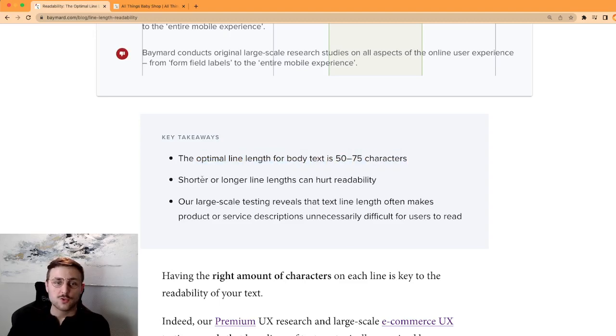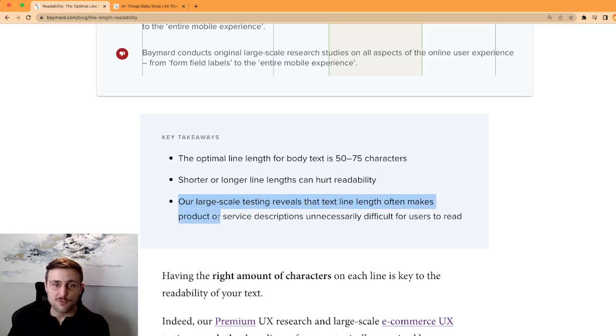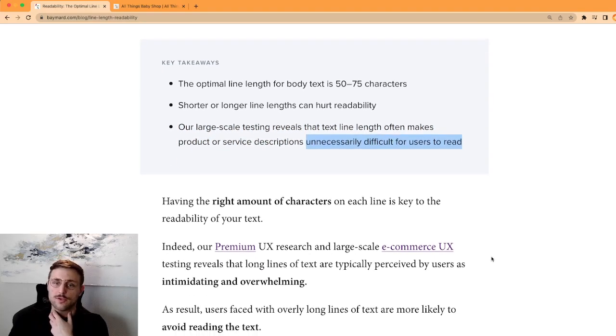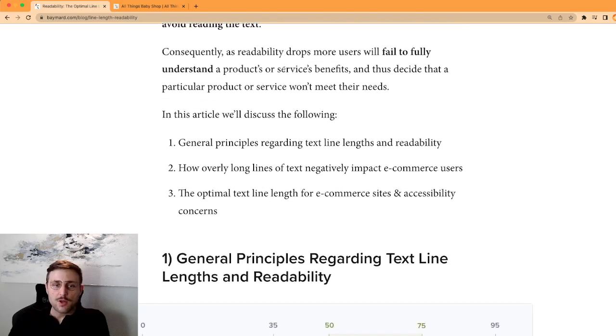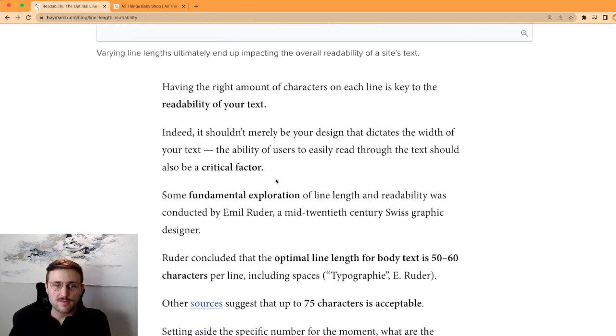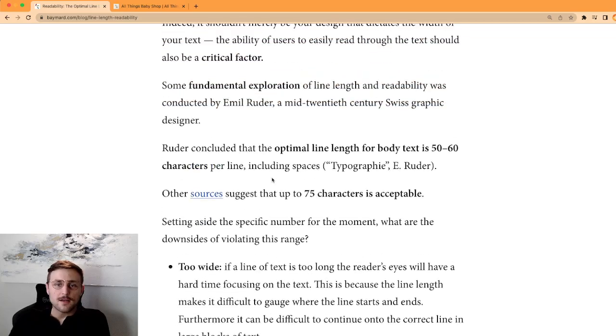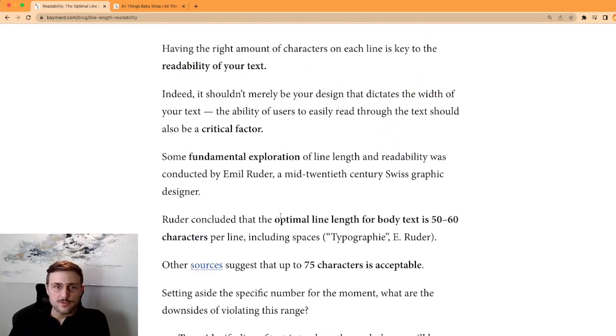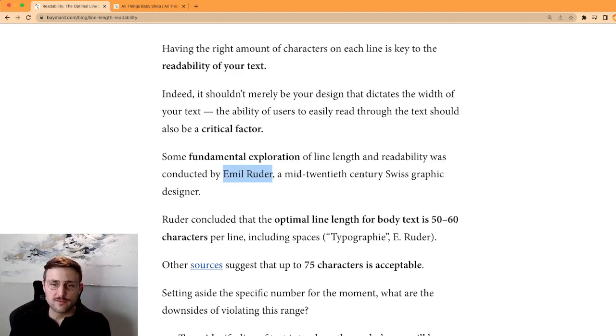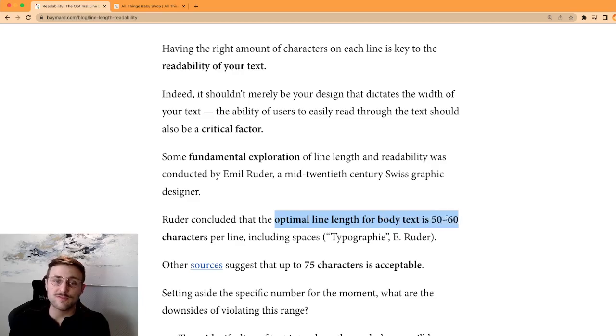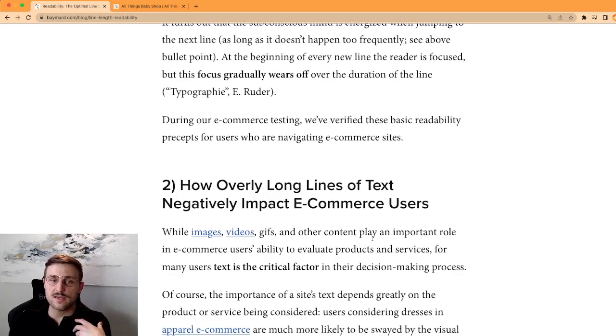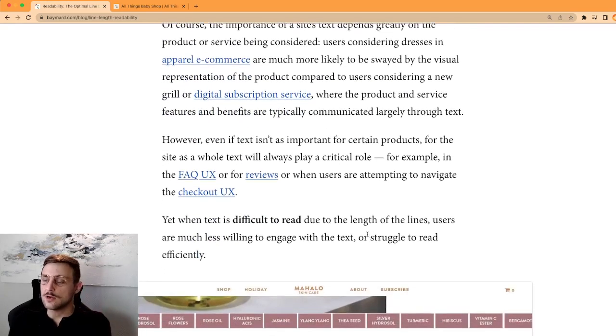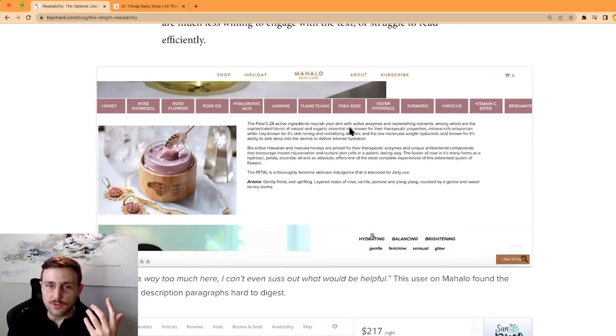The optimal line length for body text is 50 to 75 characters. Shorter or longer line length can hurt readability. Our large-scale testing reveals that text line length often makes product or service descriptions unnecessarily difficult for users to read. That's super super important. Okay, I'm not going to read everything but I want to show you a few of the examples.